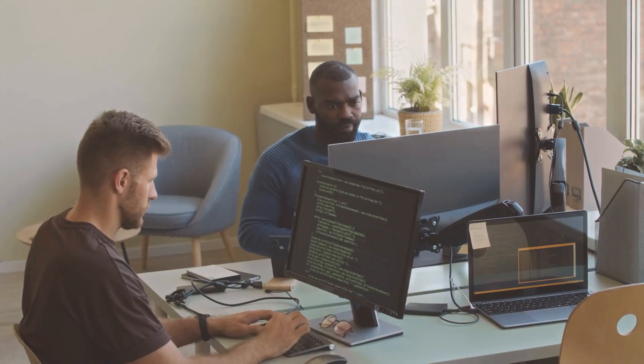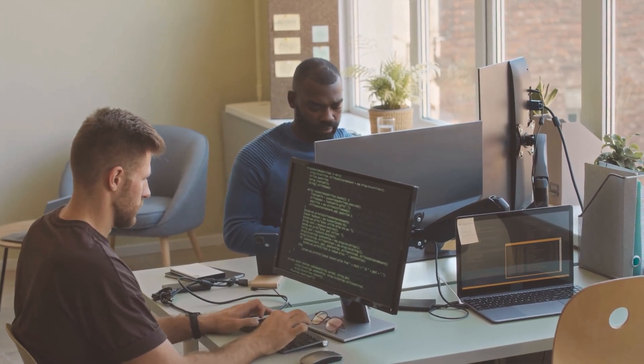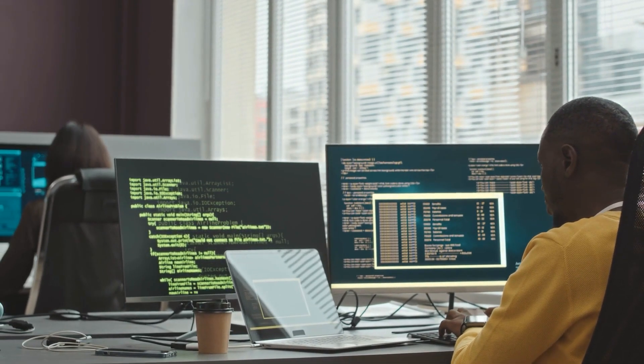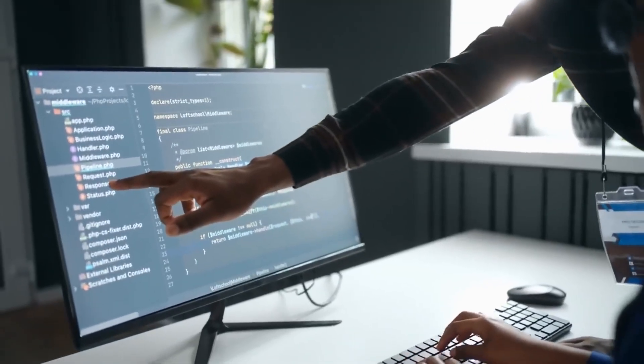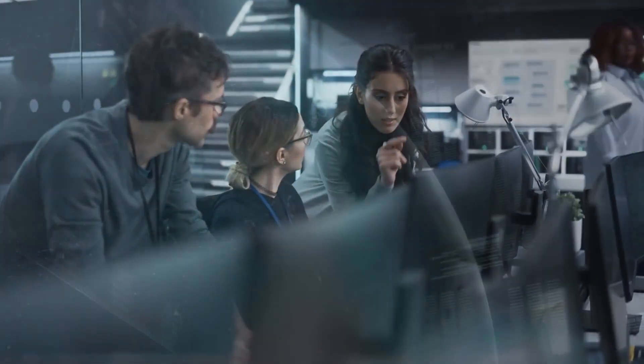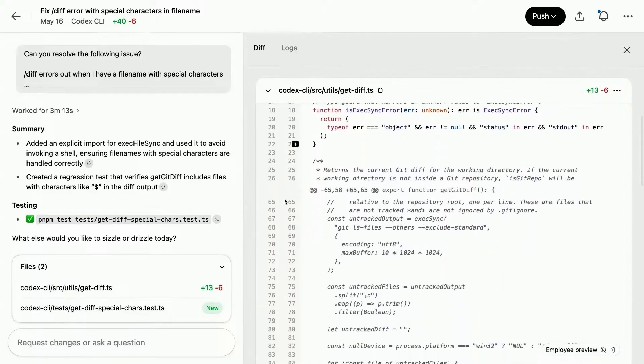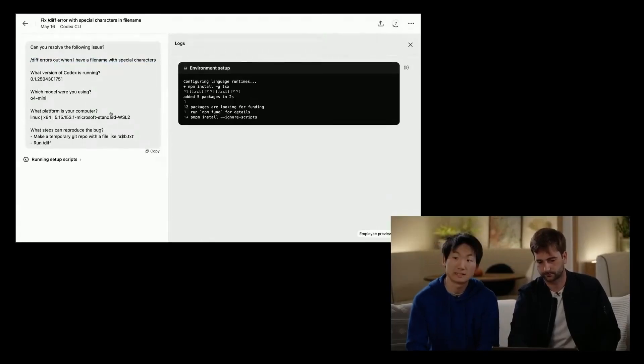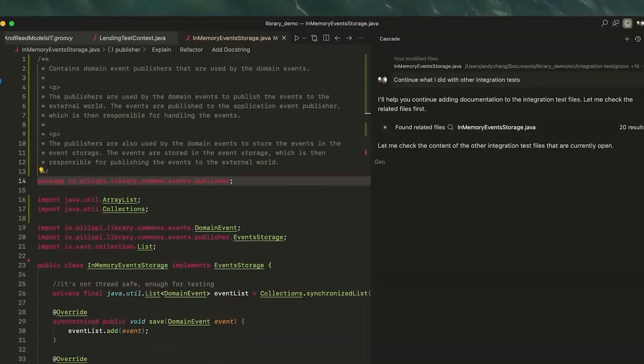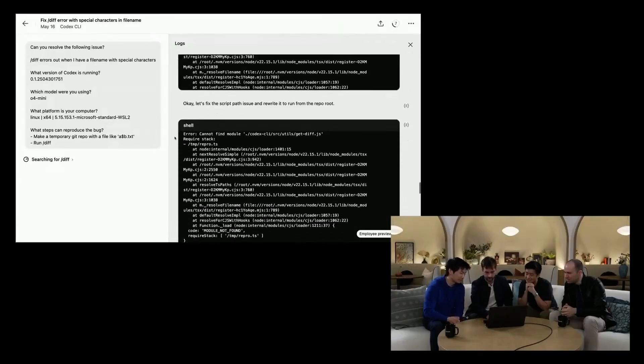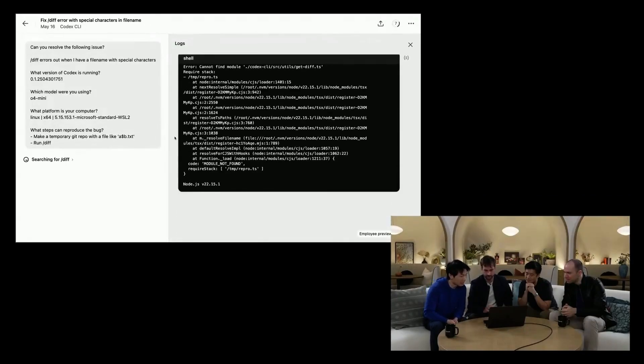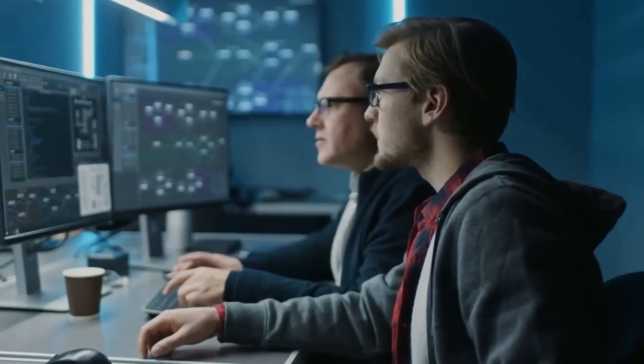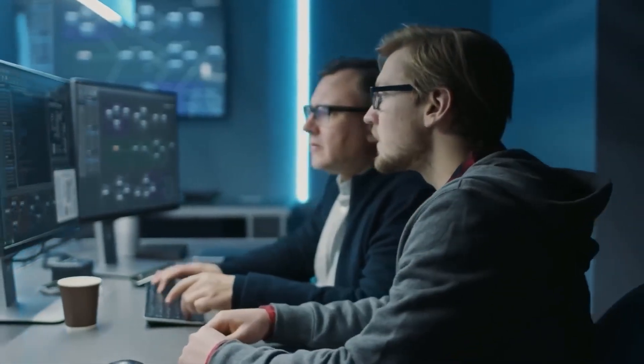Interestingly, WindSurf had just unveiled its own suite of SWE-1 Foundation models, large language models custom-built for software engineering tasks like debugging, maintenance, and feature planning. These models were trained in-house and designed to support long-duration agentic workflows. The next day, OpenAI launched Codex. It wasn't a teaser or roadmap. It was a working research preview. While WindSurf had emphasized building a layer on top of existing LLMs, OpenAI appeared to leap forward by introducing its own autonomous engineering agent.